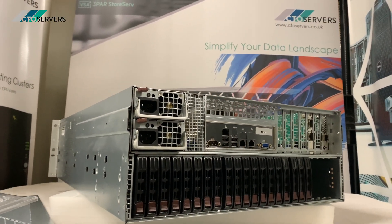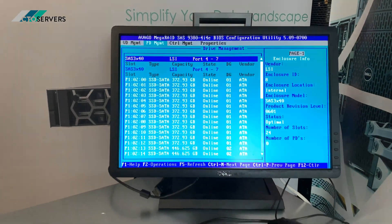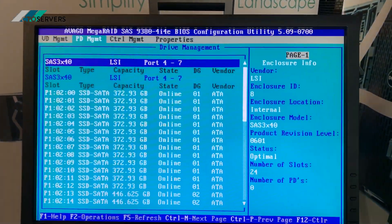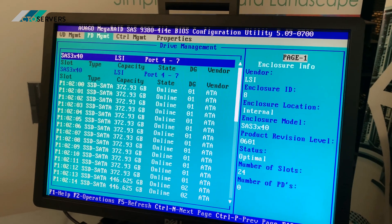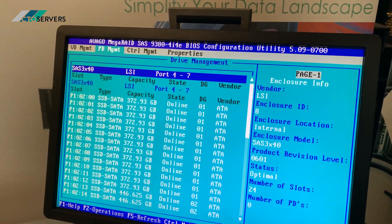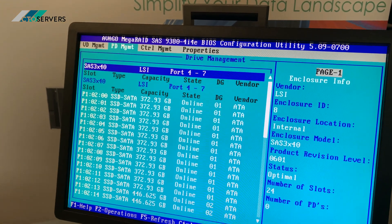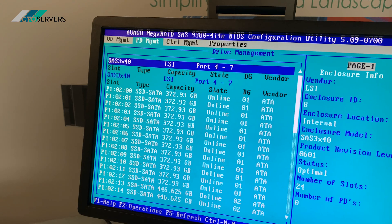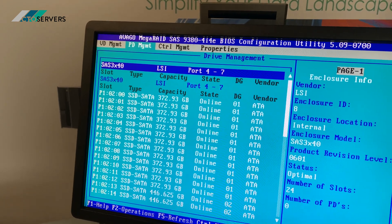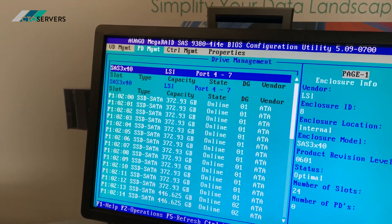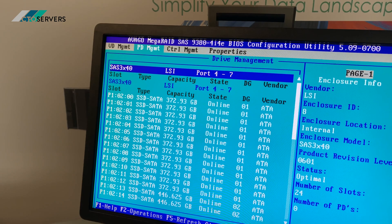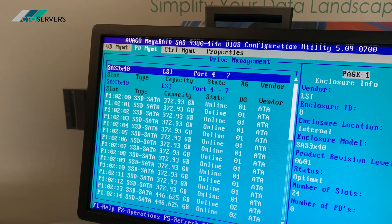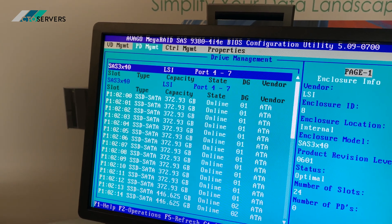So guys, I've just entered the RAID controller settings on this SuperChassis. As you can see, we have many SSDs on this. RAID's already been configured, so I'm just showing you all the SSDs we have with this. This is a mix of 400 and 480GB drives.